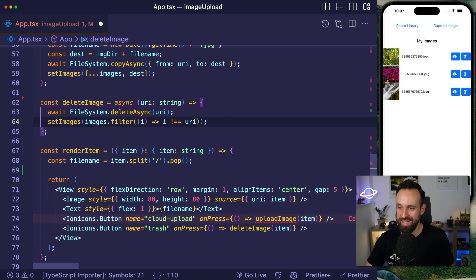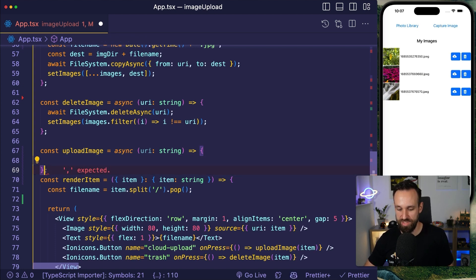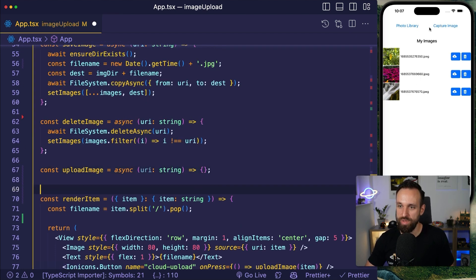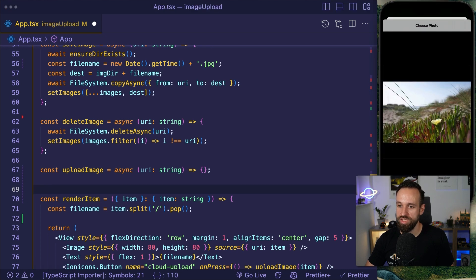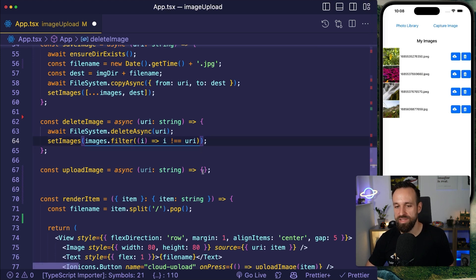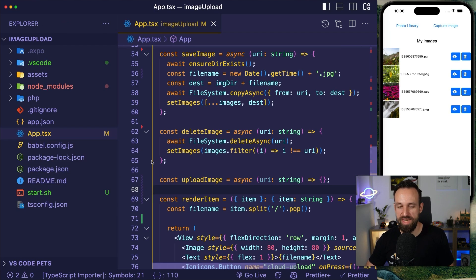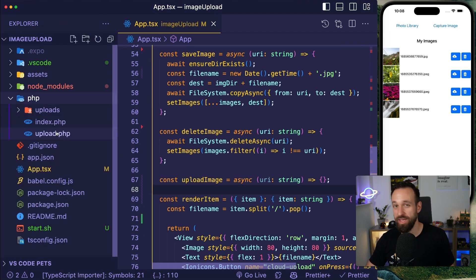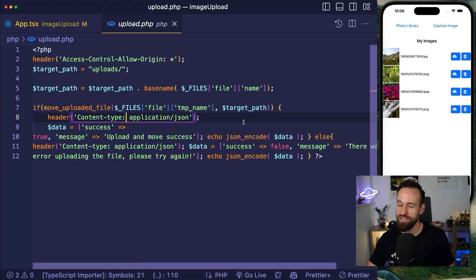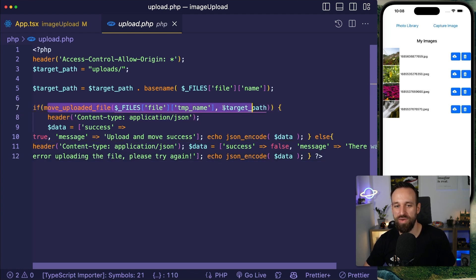Now let's build the upload and delete functionality. Deleting is simple: call file system delete async with the URI, then filter out the image from state. Upload is a bit more interesting — let me show you the PHP script I created. It uses move uploaded file to move files into an uploads folder.